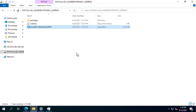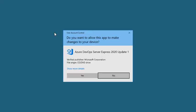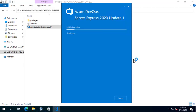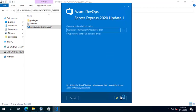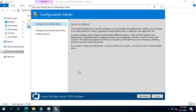I will put all the links for this version of Azure DevOps in the description. Right-click and run as administrator, then click Yes. Each step is time-consuming, so don't worry — leave it until it finishes. It will take a lot of time; I will cut this part from the video. Now it has finished.